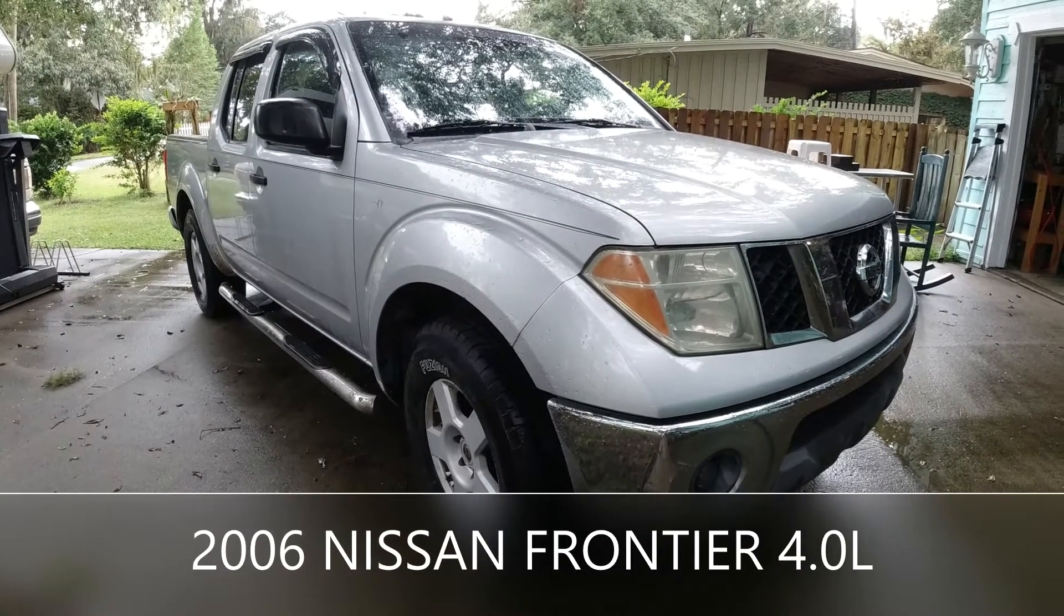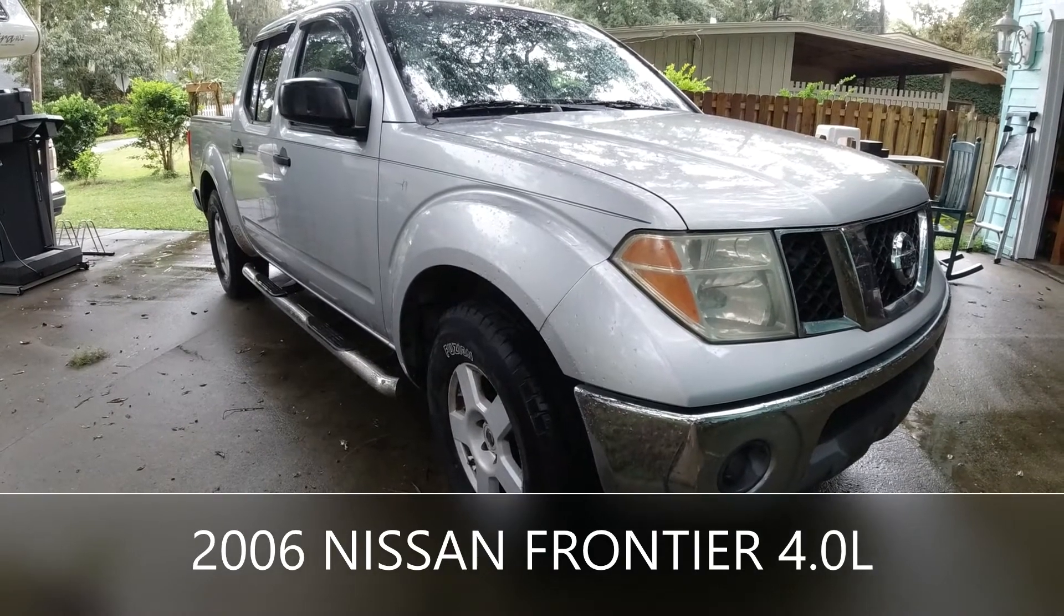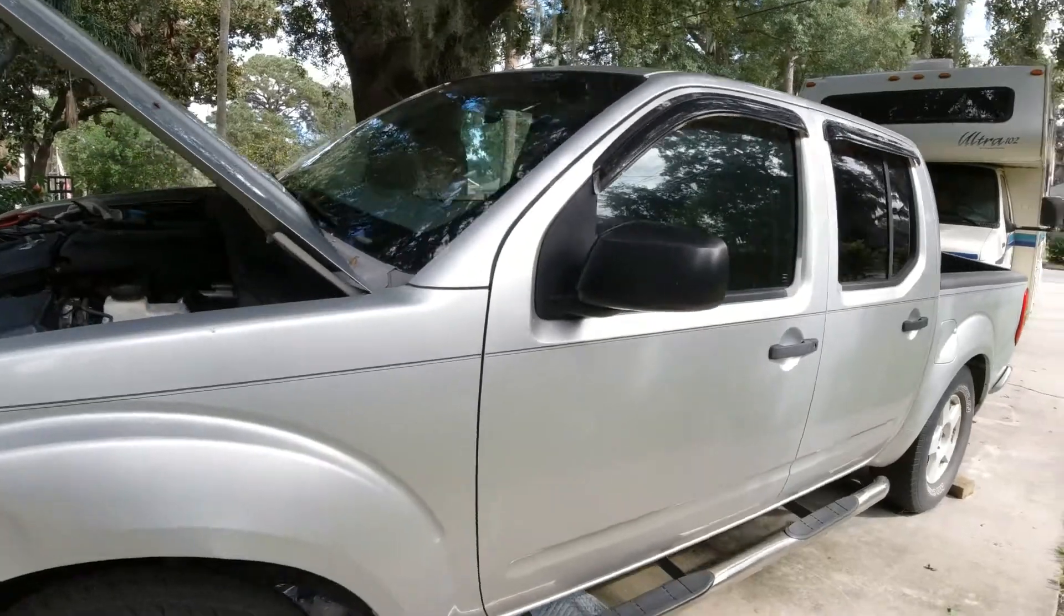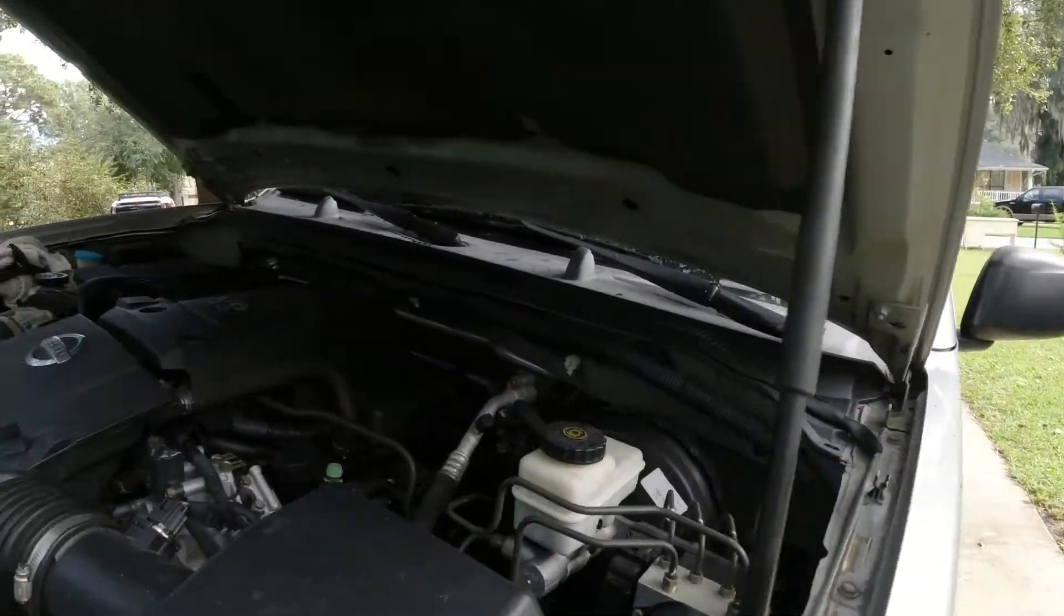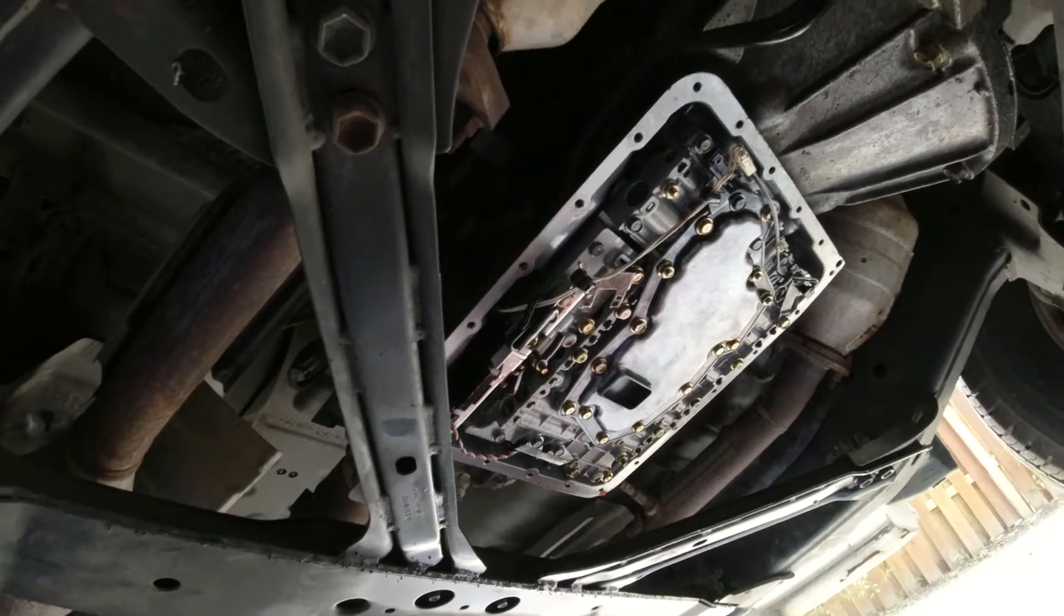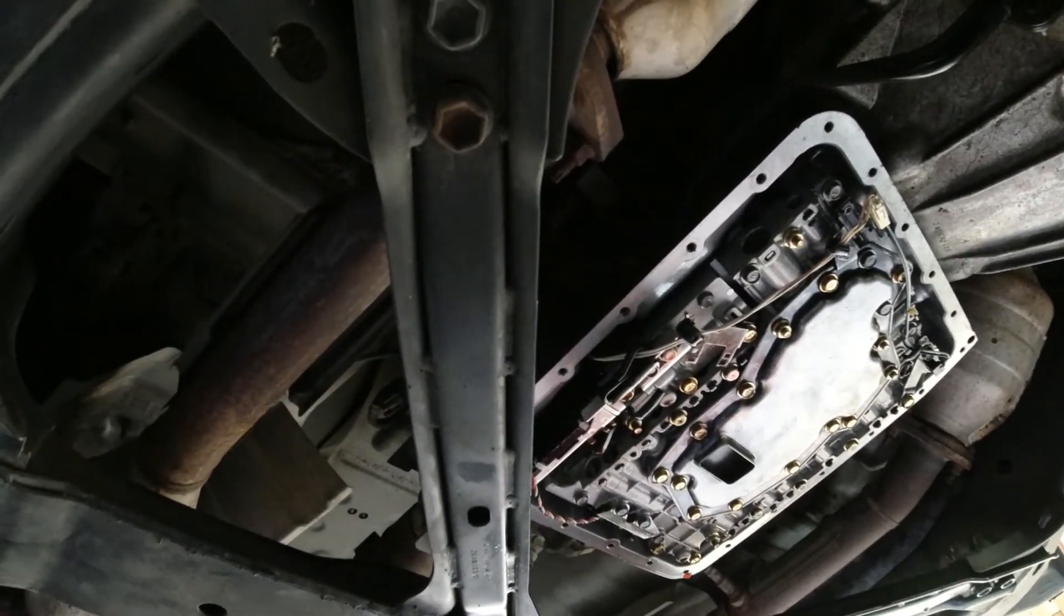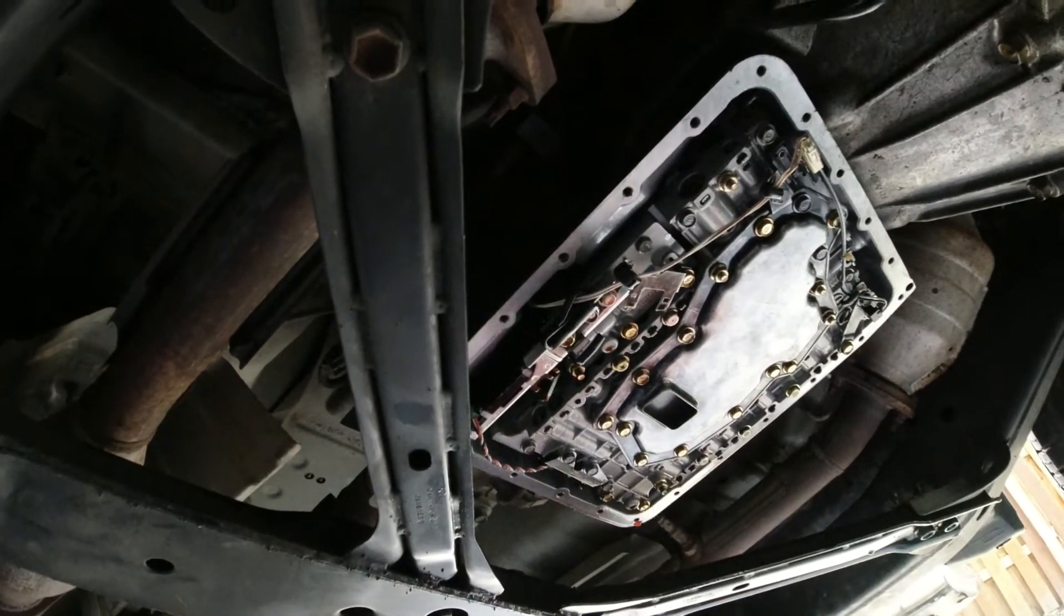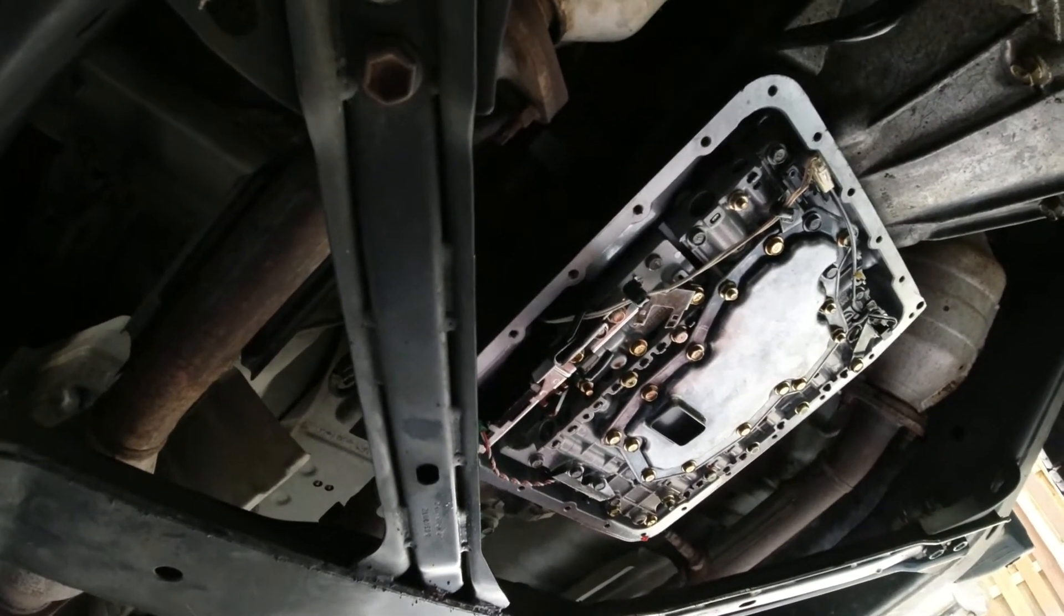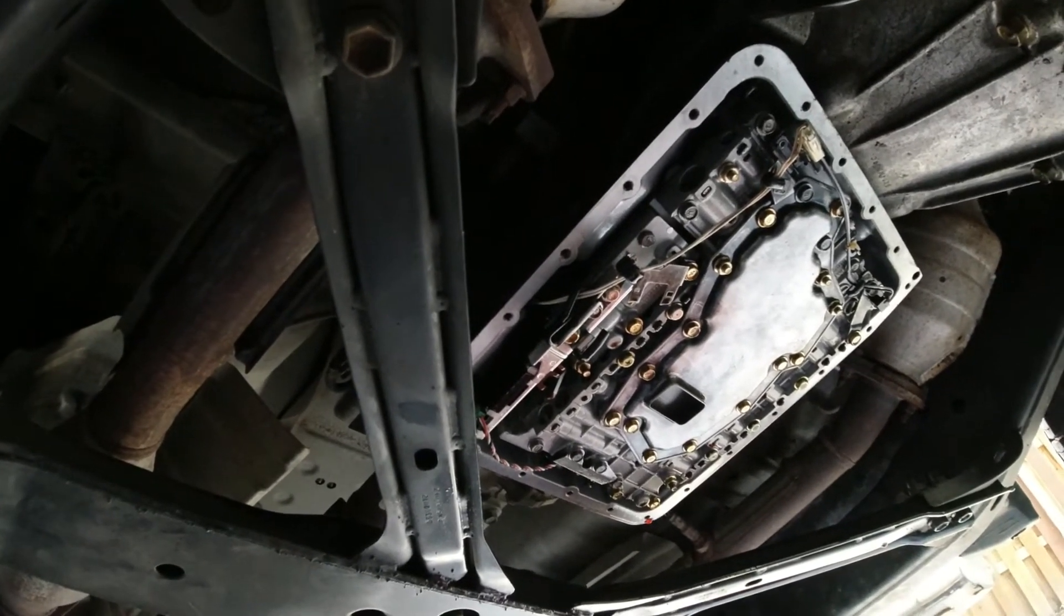2006 Nissan Frontier. Want to know where is the valve body, the TCM, or the speed sensor of 2006 Nissan Frontier or Exterra or Pathfinder?